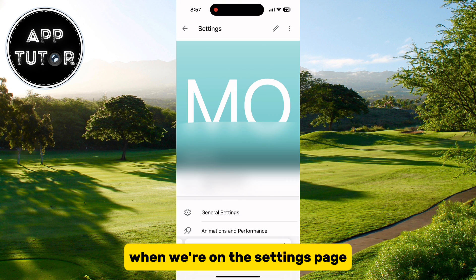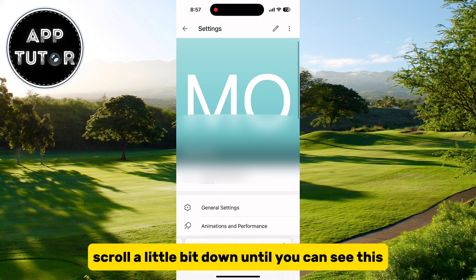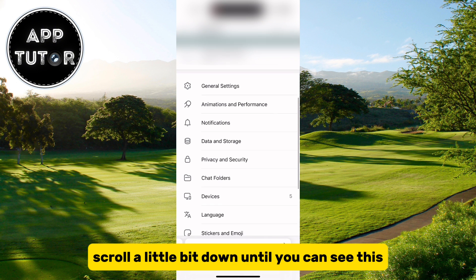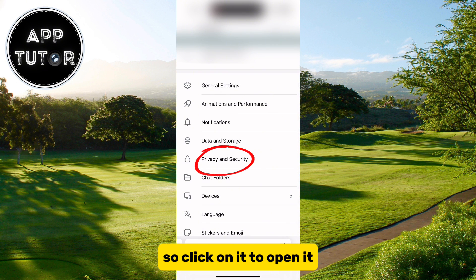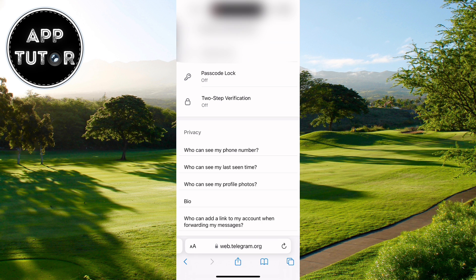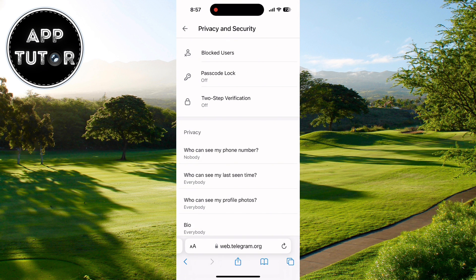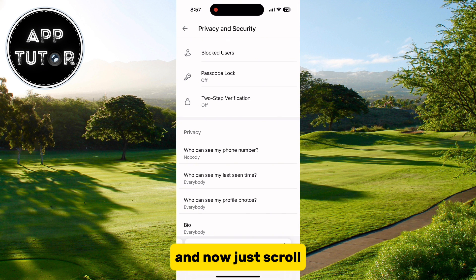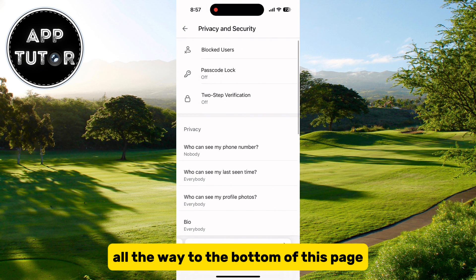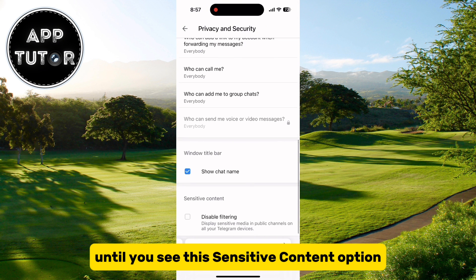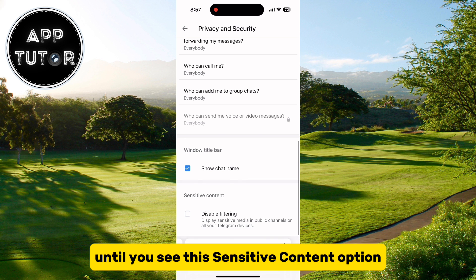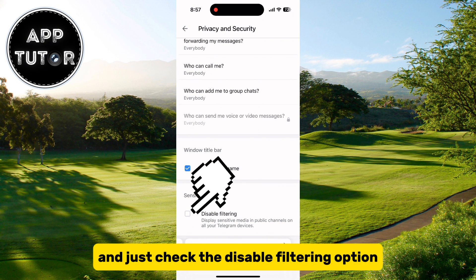When we're on the settings page, scroll down until you can see the Privacy and Security option and click on it to open it. Now scroll all the way to the bottom of this page until you see the sensitive content option, and check the disable filtering option.